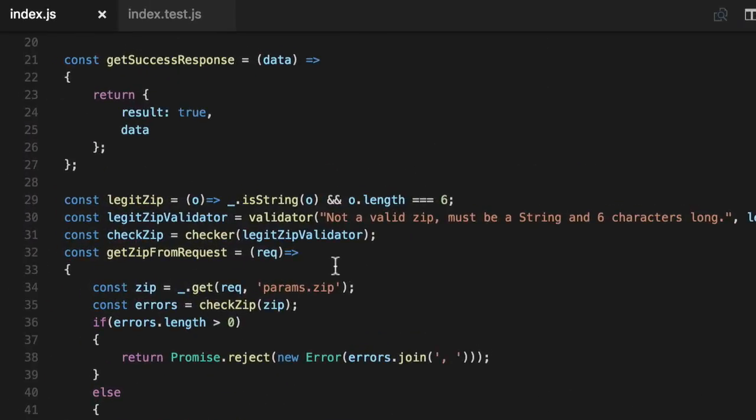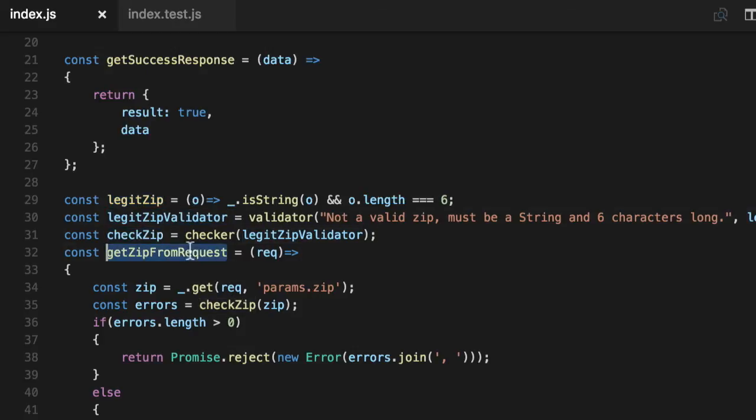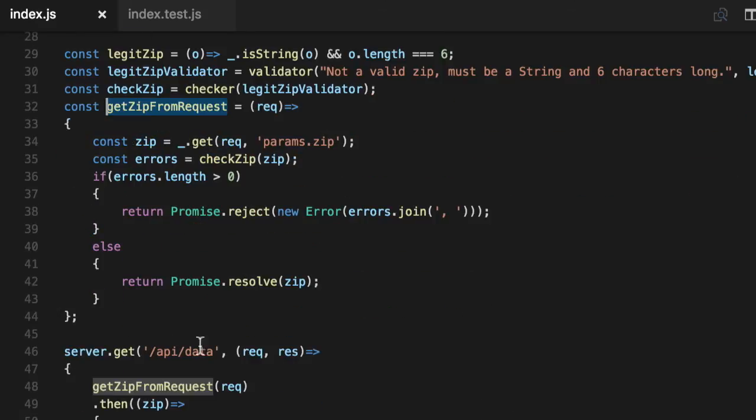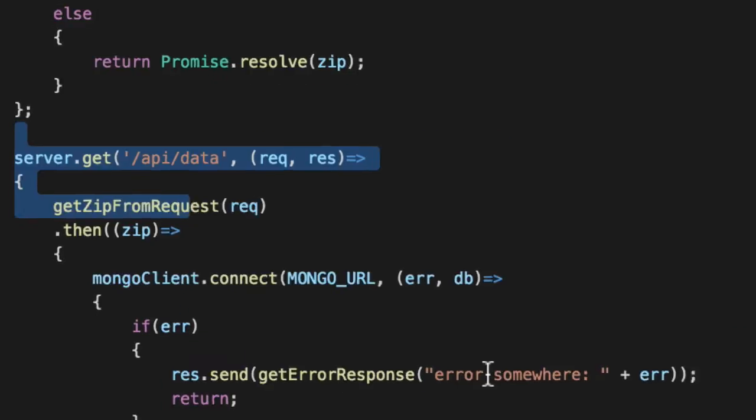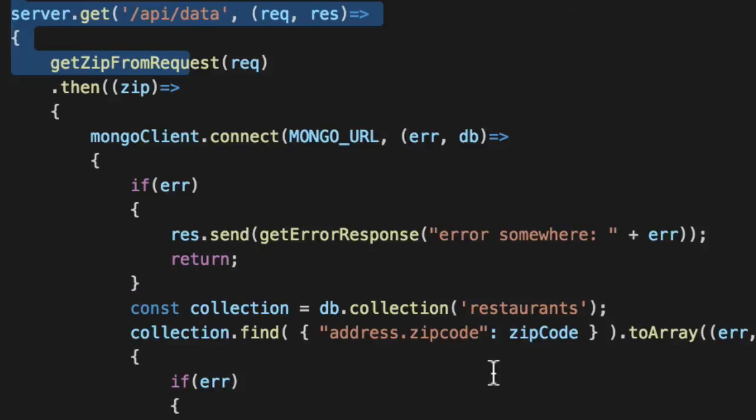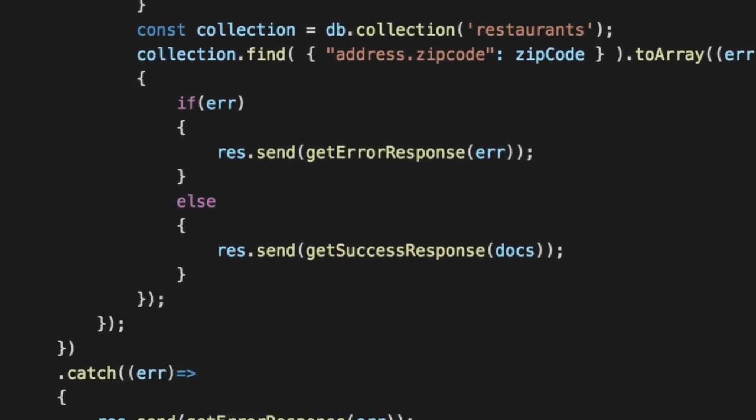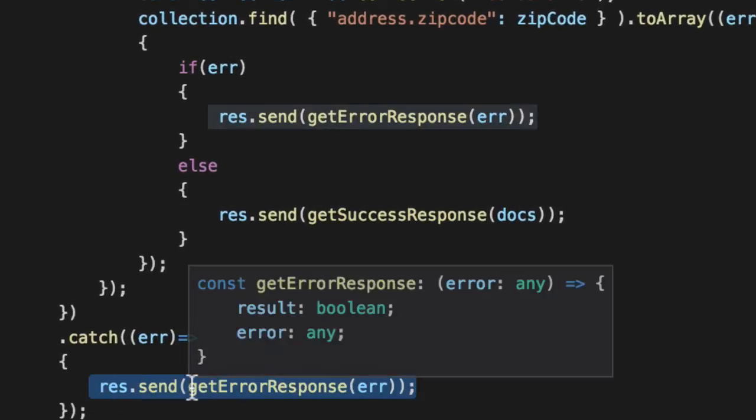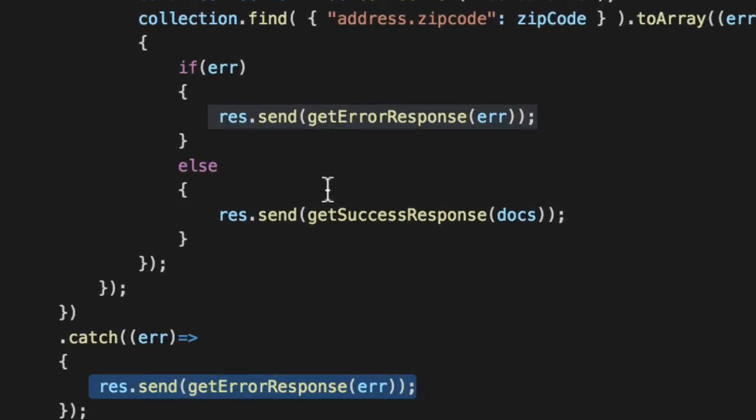And that's how you take predicate functions using validators with checker functions, abstracting away your IO using maybes, in this case promises to verify and validate your inputs. And if they're not legit inputs, actually give reasonably cool errors to your users and or yourself, if you're actually consuming your own API. We'll see you in the next one. Bye.